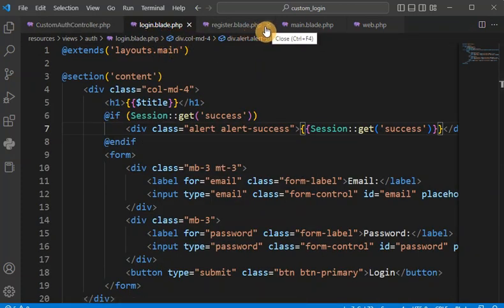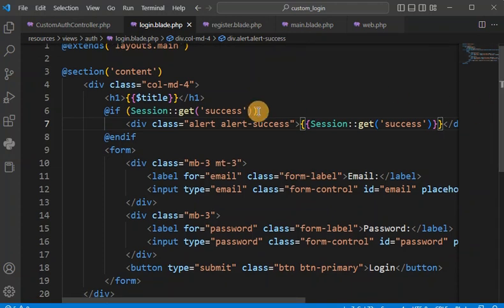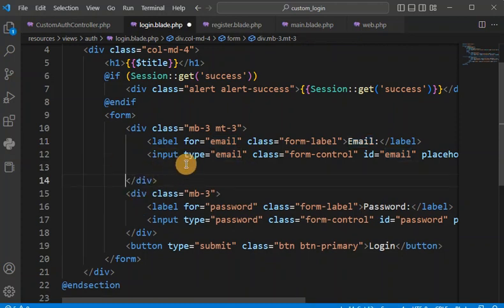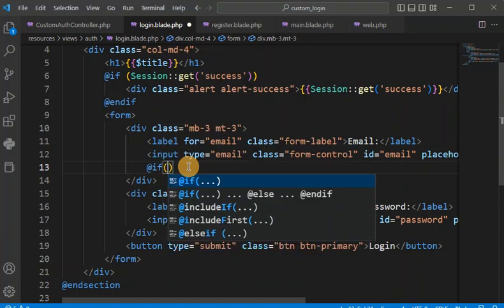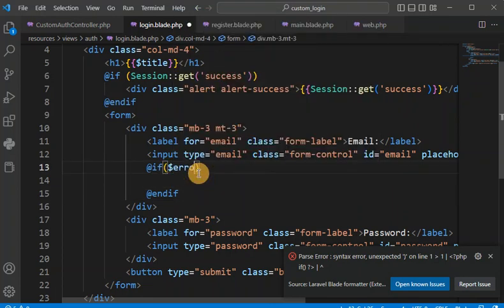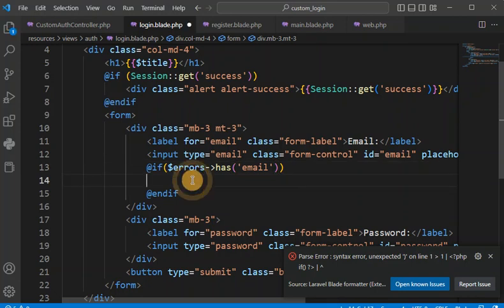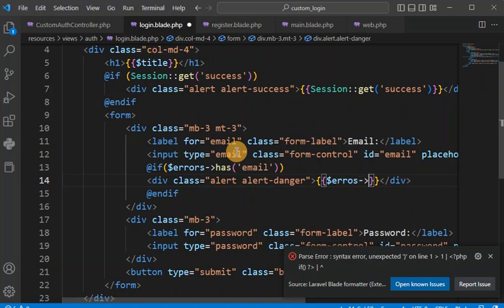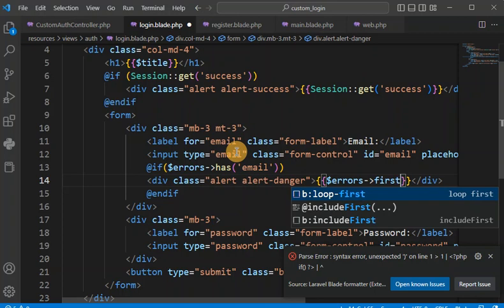So this is our login view file we already created in episode 14. Here we have the email and password fields. We are going to apply validation — first we check if there are errors for this particular field name, and if so, we apply the error class and print the error using the first method.